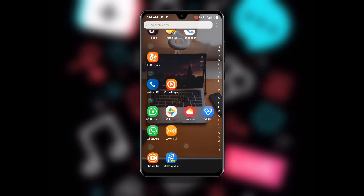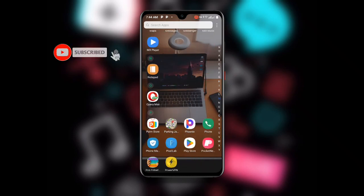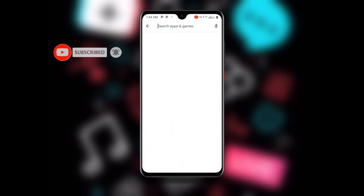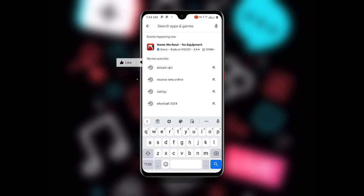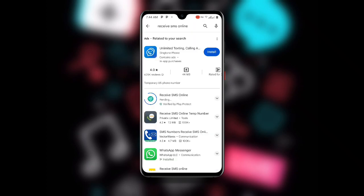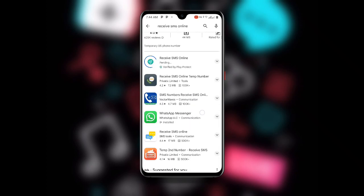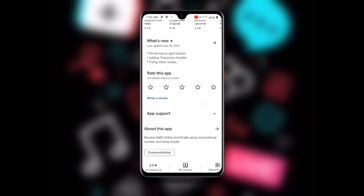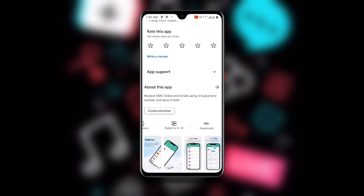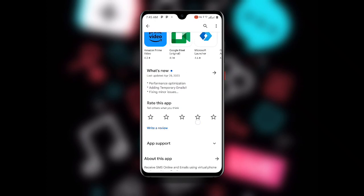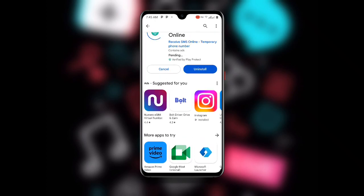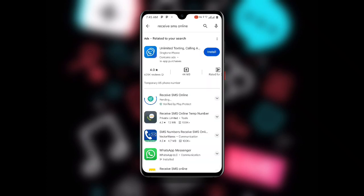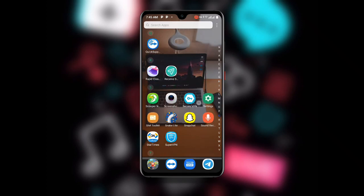Once you have selected your country, open your Play Store again and search for Receive SMS Online. This is a very special application. Once you search for it, you will see many results. I advise you to download the one with more than one million downloads. If you already have it, make sure you update it to the latest version so you don't miss its new features. Go ahead and open this application.